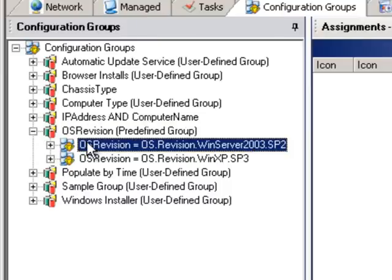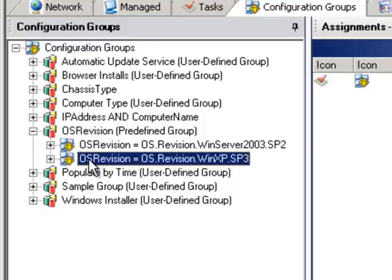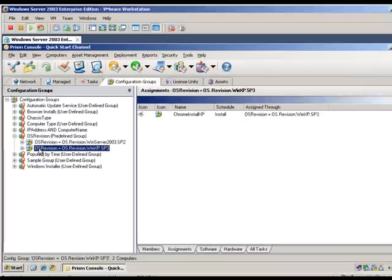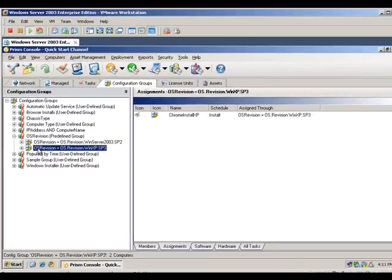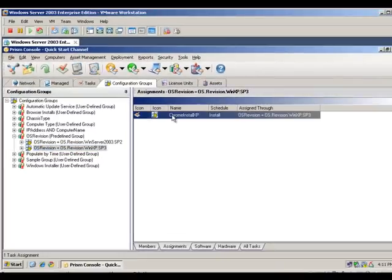When it gets to this group, it will see the criteria of Win Server 2003 and identify that it does not meet that criteria, so it will move to the next group. Here it reads OS version of Win XP Service Pack 3 and identifies that it does meet the criteria, so it will do whatever task or tasks that have been assigned to that group.